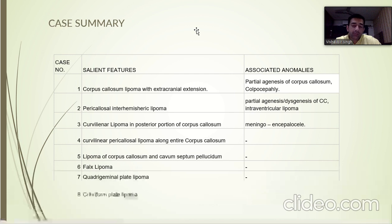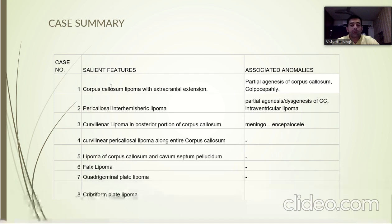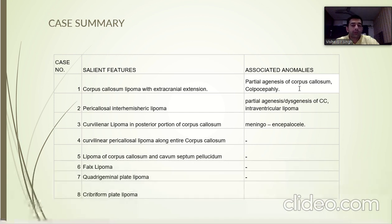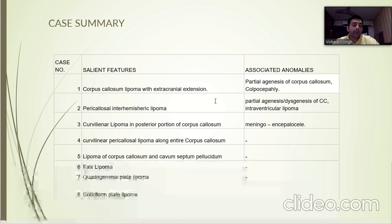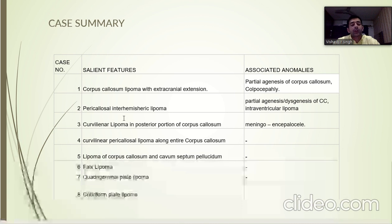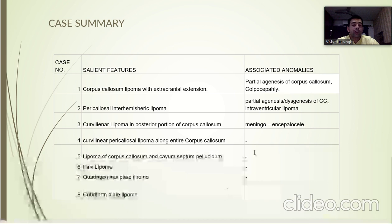In the case summary, the first case was a corpus callosum lipoma with extracranial extension with partial agenesis of the corpus callosum and corpus cephali. The second case was a pericallosal interhemispheric lipoma with partial agenesis of the corpus callosum and intraventricular lipoma. The third case was a curvilinear lipoma with meningoencephalocele. The remaining cases did not have any associated anomaly.